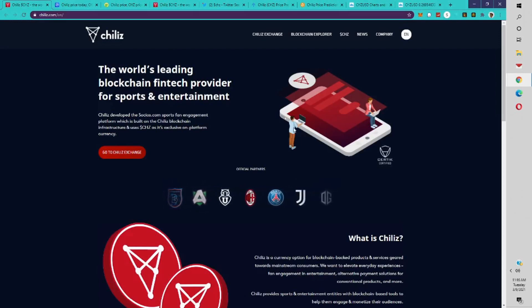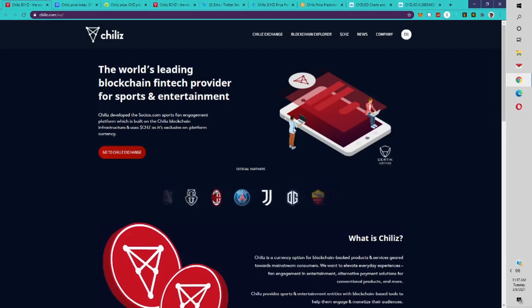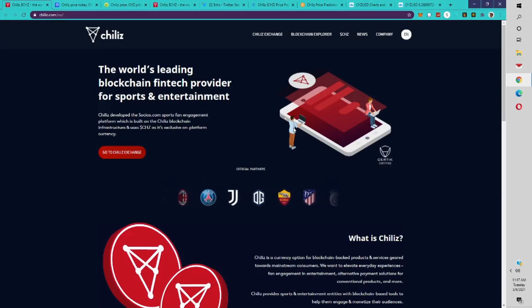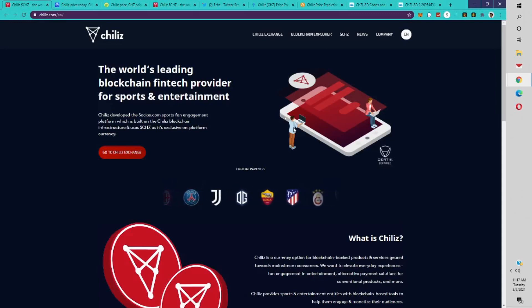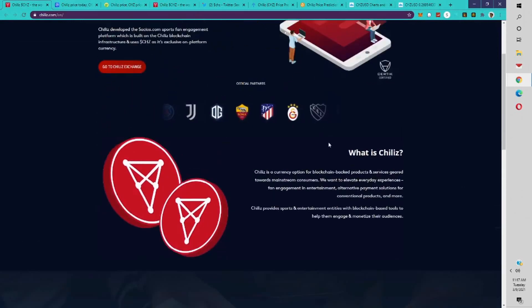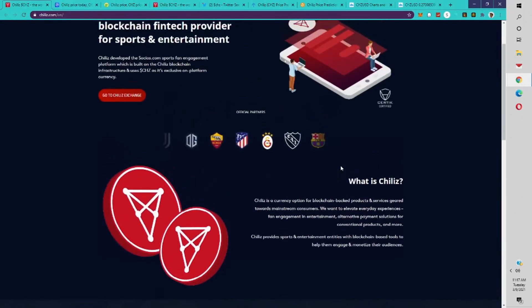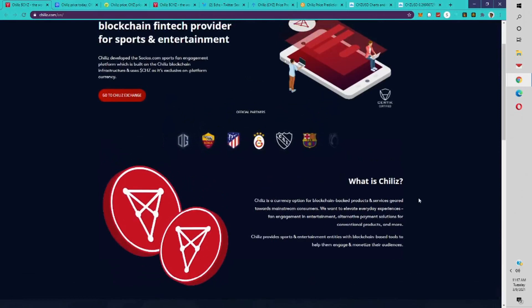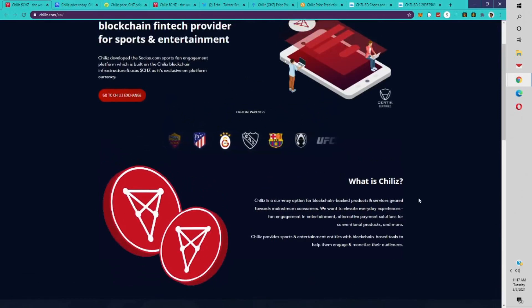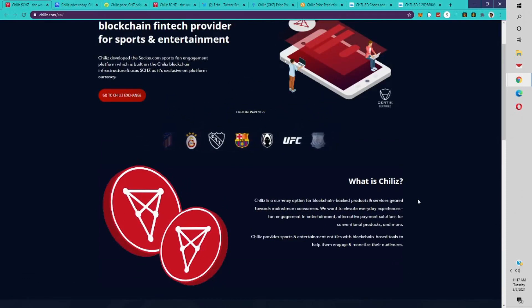Chiliz is developed by Socios.com, a sports fan engagement platform which is built on the Chiliz blockchain infrastructure and uses the CHZ token as its exclusive on-platform currency. This project is very impressive. Basically, it is a currency option for blockchain-backed products and services geared toward mainstream consumers.